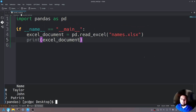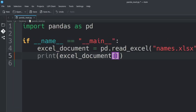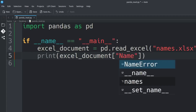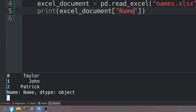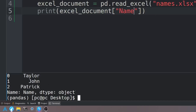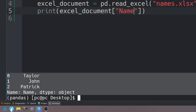An important thing to note is that pandas treats the Excel document as a dictionary. So we can go into our print statement, add open and close brackets, then open and close quotations, and in those quotations send in the column name. For this instance it is 'name'. Let's save this and rerun the program — as you can see it returns all the values.